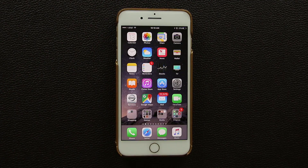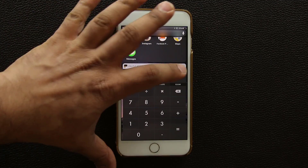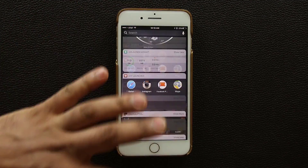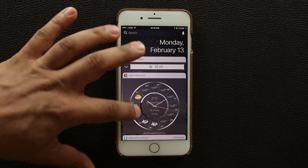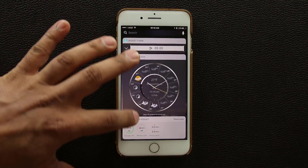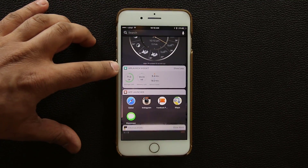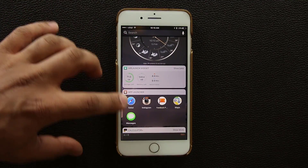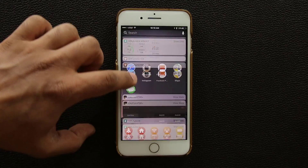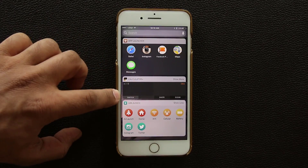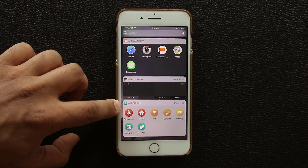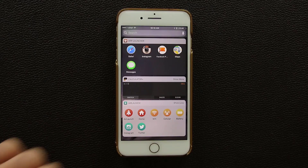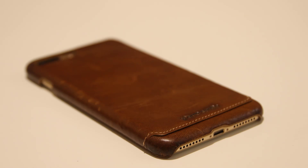So those are the five widgets: the Timer, the beautiful Weather Clock, the Air Launch widget, App Launcher, Calculator Plus, and the second Air Launch widget. Absolutely fantastic.